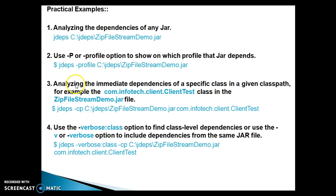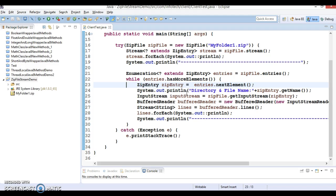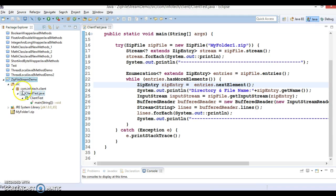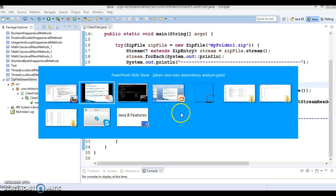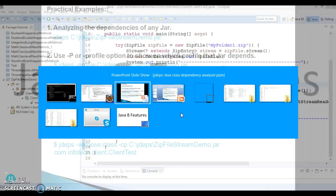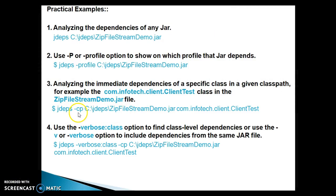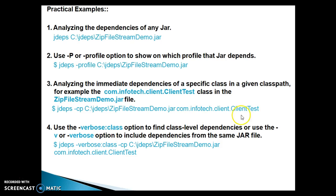The next command is analyzing the immediate dependencies of a specific class in a given class path. For example, I have 'client.test' — in the earlier project I showed you, I generated a jar file from this project and we have a client.test class. If you want to analyze this specific class, you need to specify jdeps with hyphen cp for class path, the qualified name of your class, the location of the jar, and then the qualified class name.